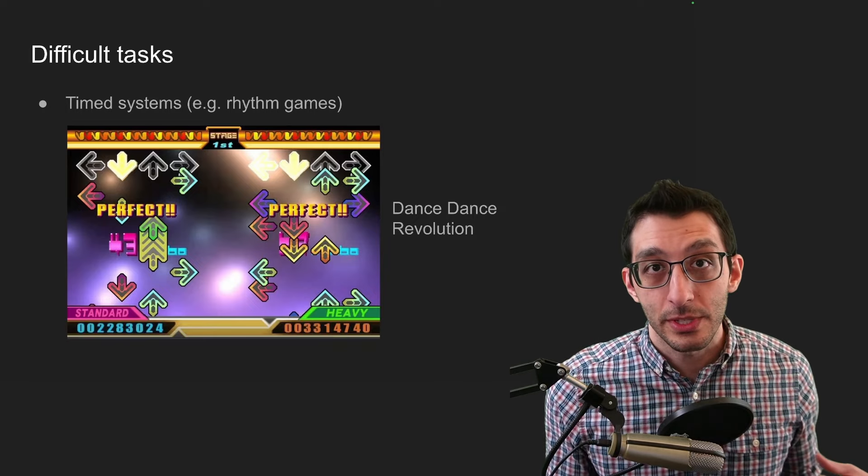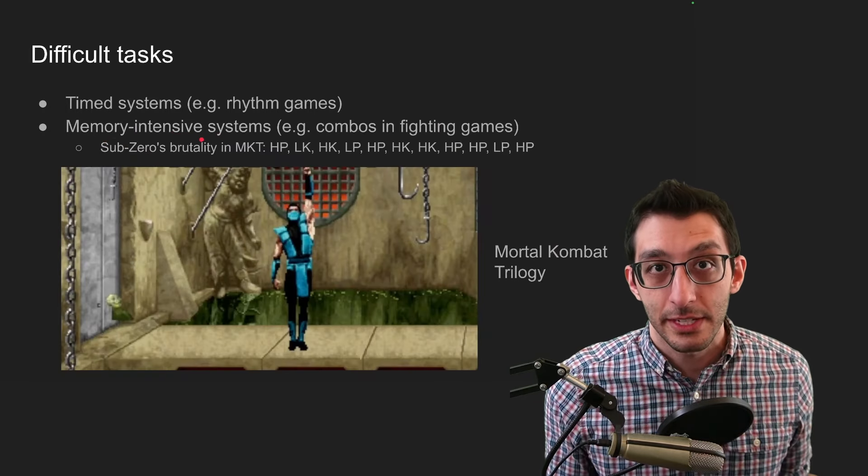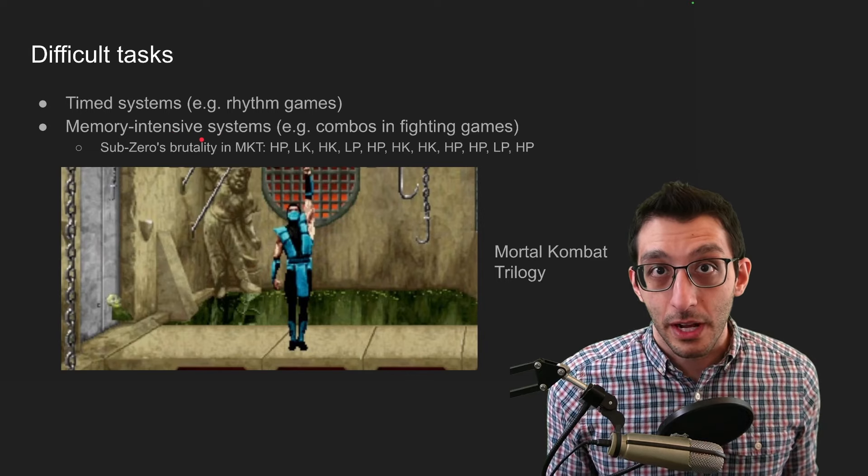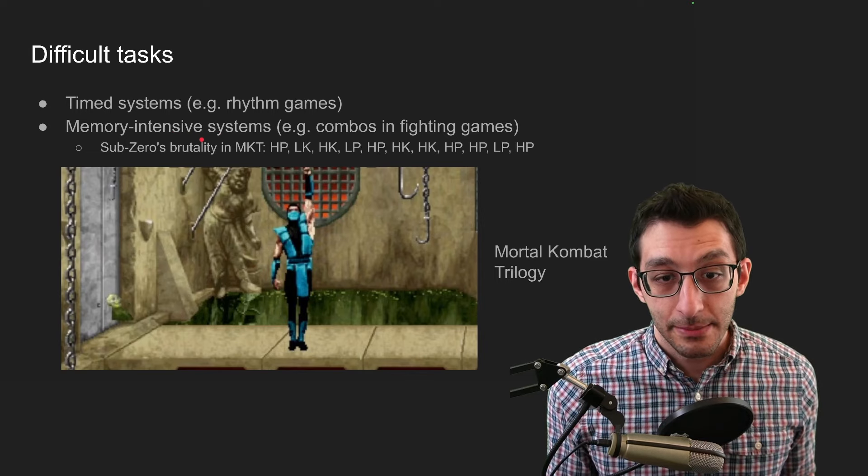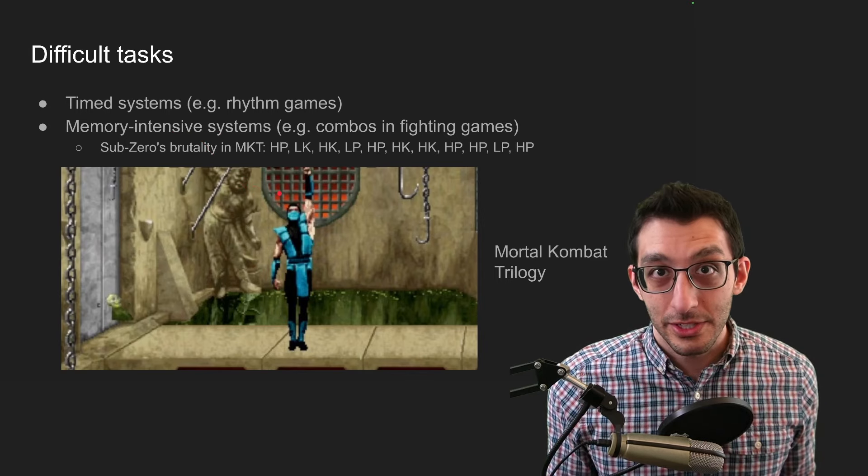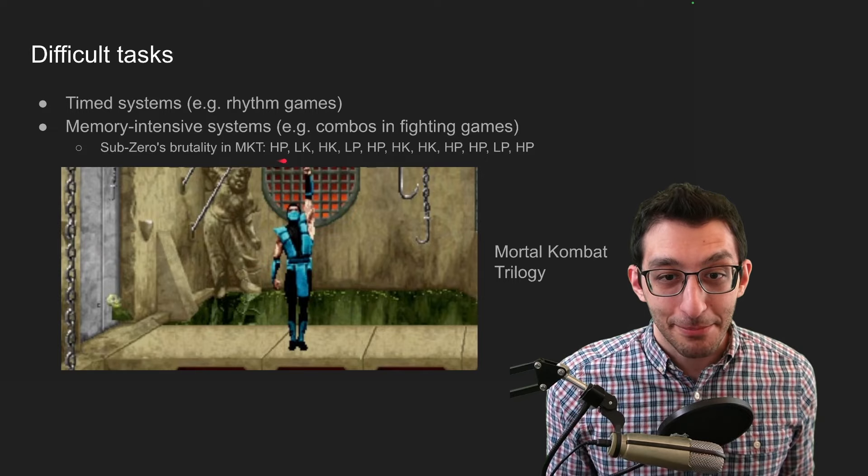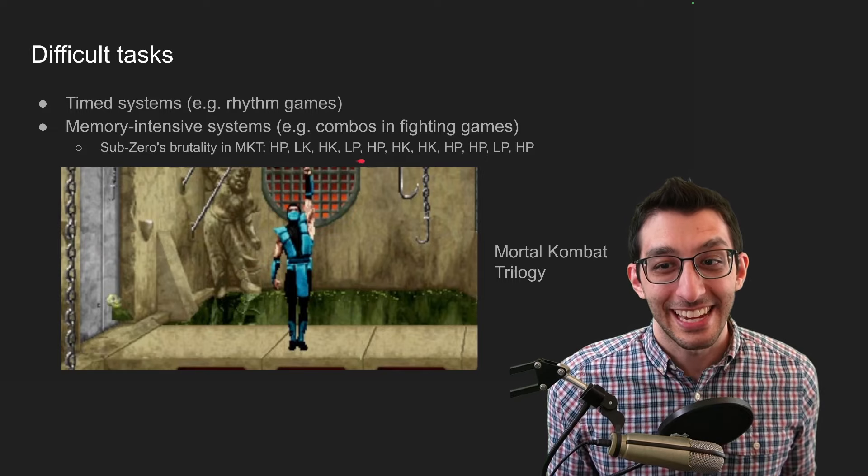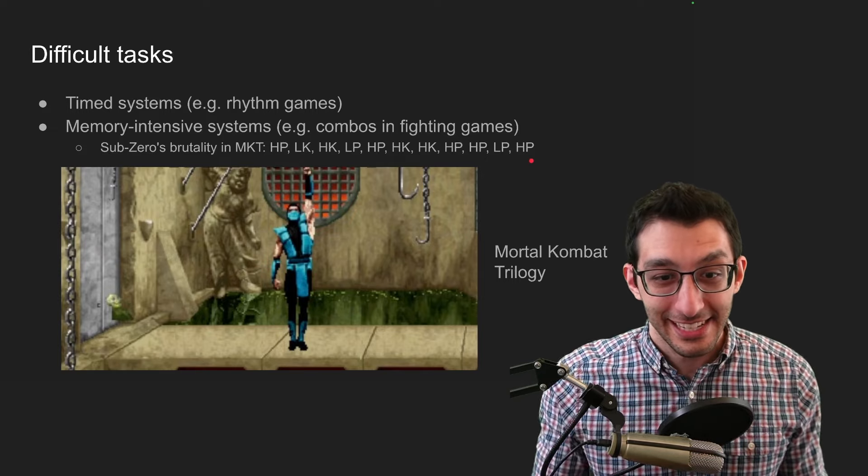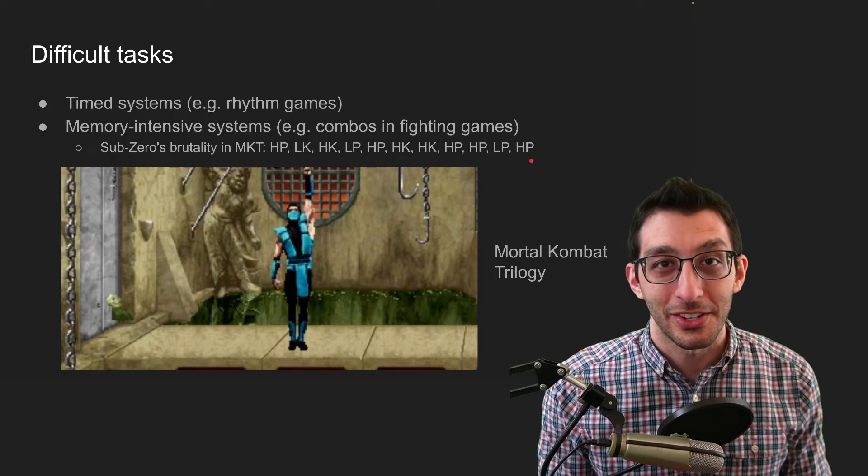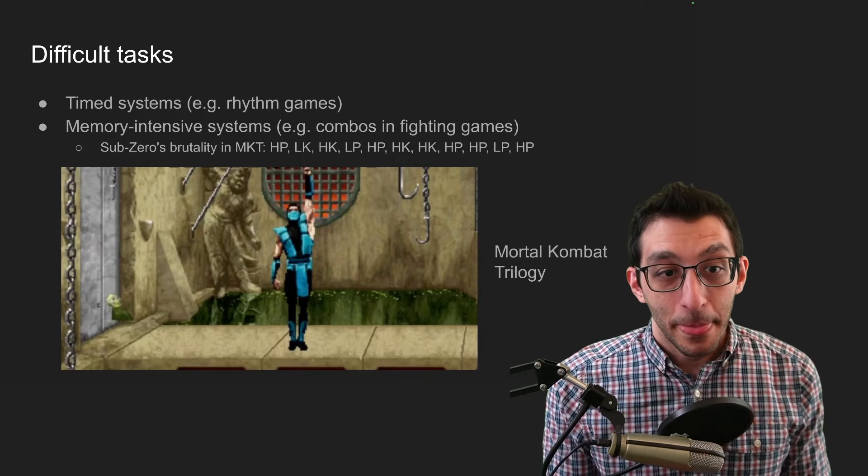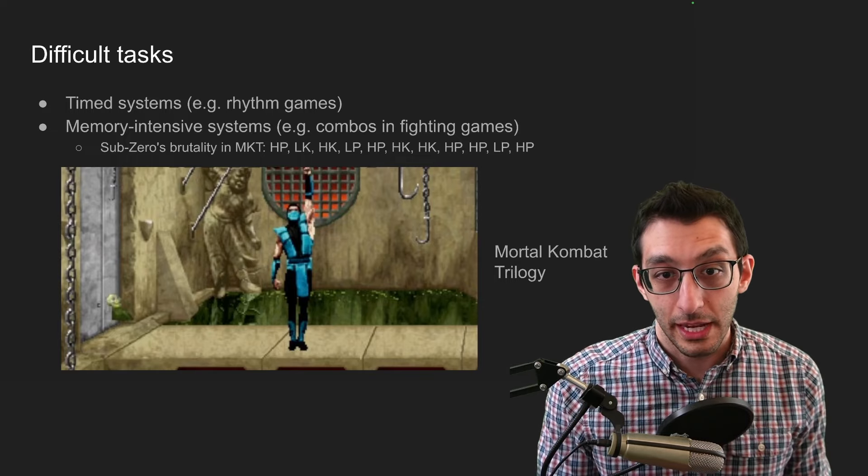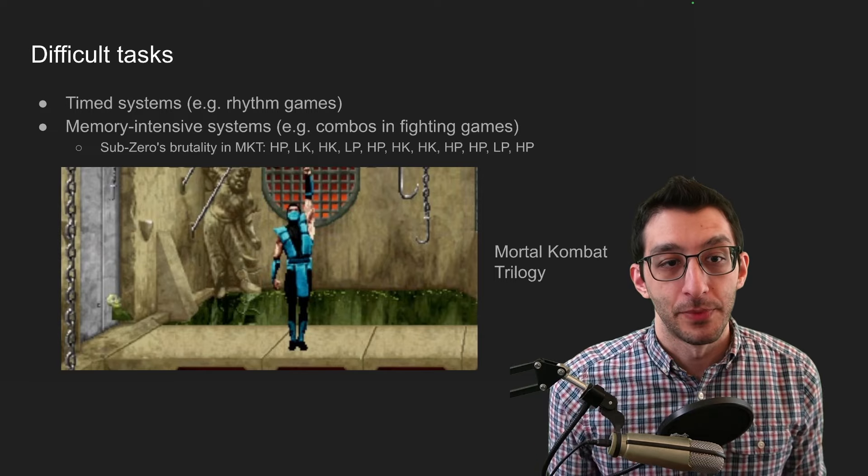That brings us into the second system I have here, which is memory intensive systems. I put an example here of combos in fighting games. Sub-Zero in Mortal Kombat Trilogy, to do one of his finishing moves, was high punch, low kick, high kick, low punch, and then seven other button inputs, which to me sounds ridiculous, but I remember trying this out a long, long time ago. And it can be tough to remember this sort of thing, and this is just one combo in the game.